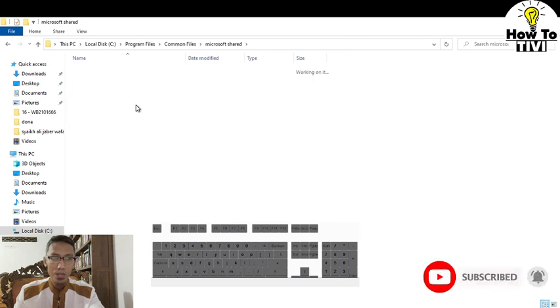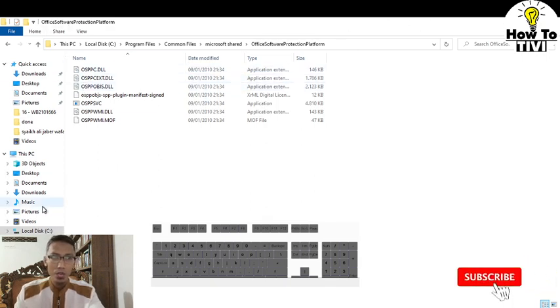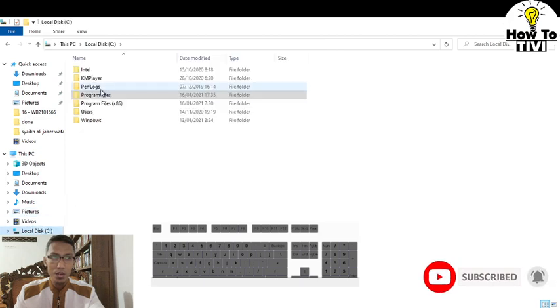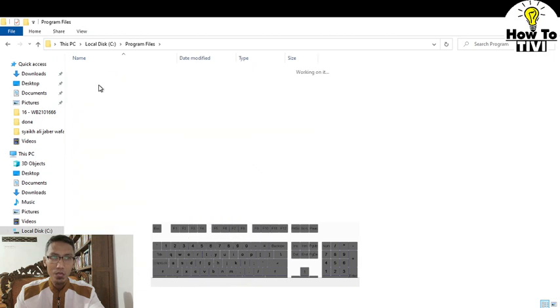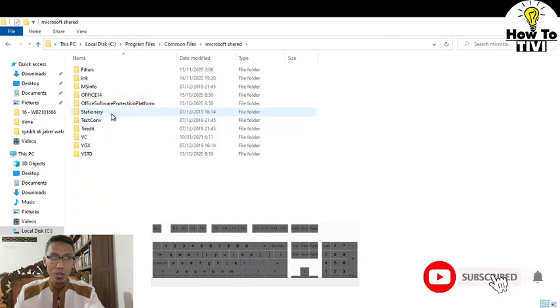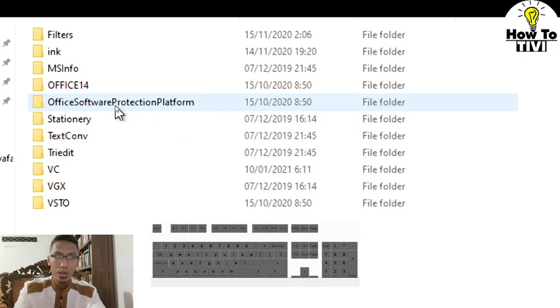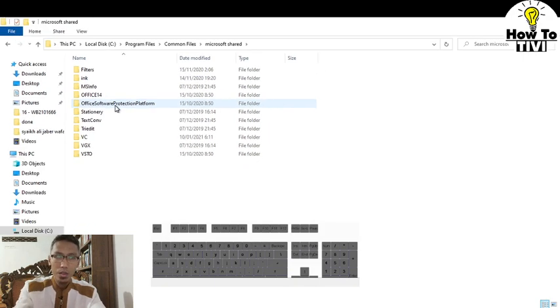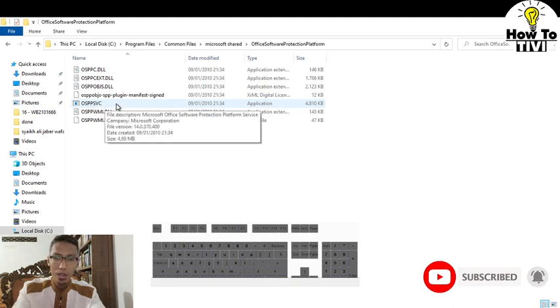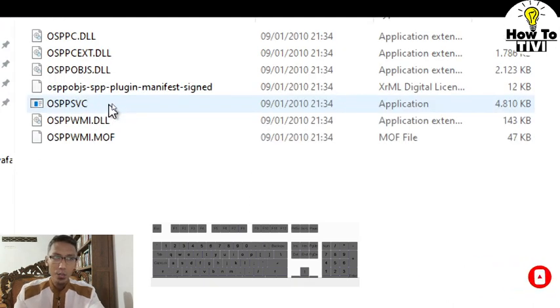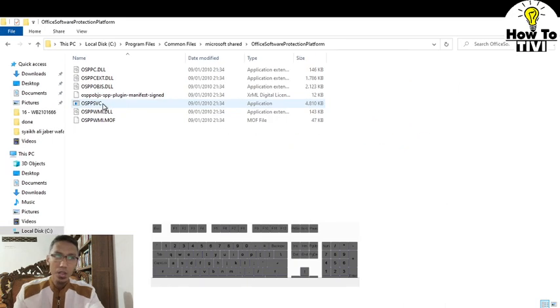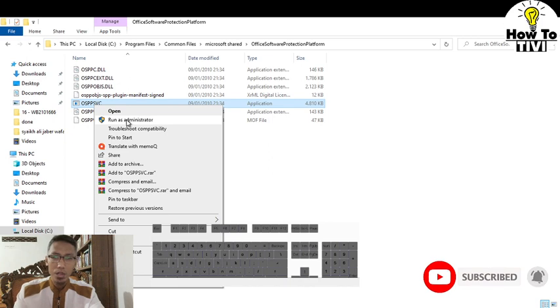Once again, let me show you: go to drive C on your computer, go to Program Files, go to Common Files folder, then Microsoft Shared, and Office software protection platform. Find this file OSPPPSVC and right-click, run as administrator.